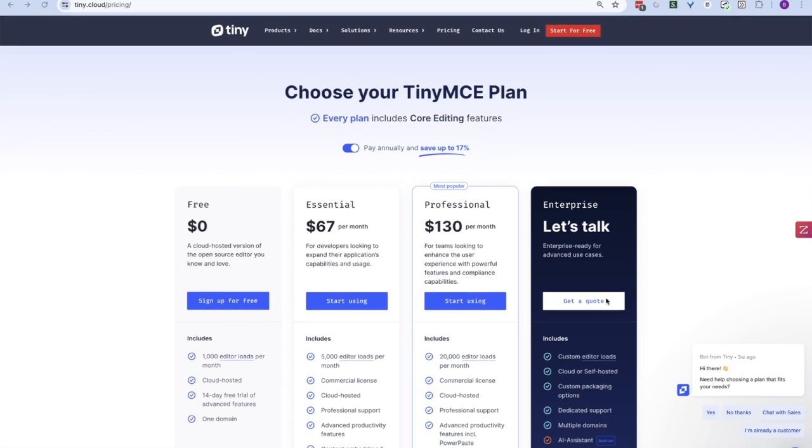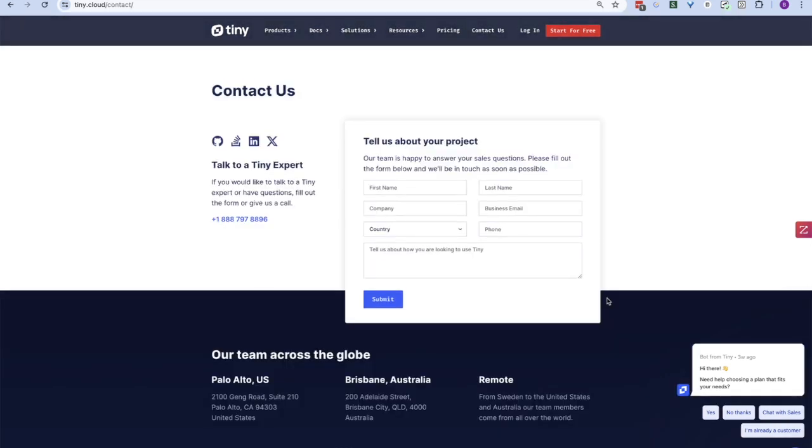At launch, Math Equations is available only through our sales-assisted channel. Our sales team will be happy to help you put together a custom fit plan for your business. Math Equations will be coming to our self-service channels later this year.